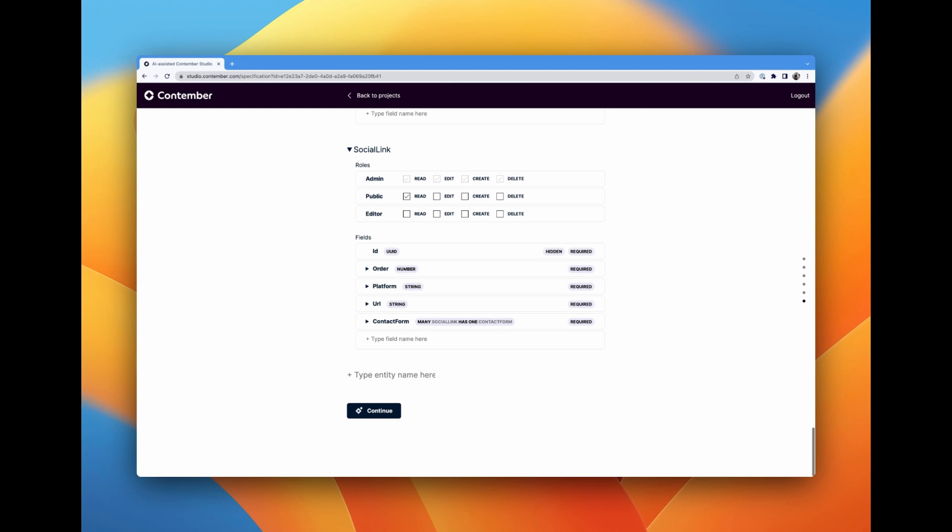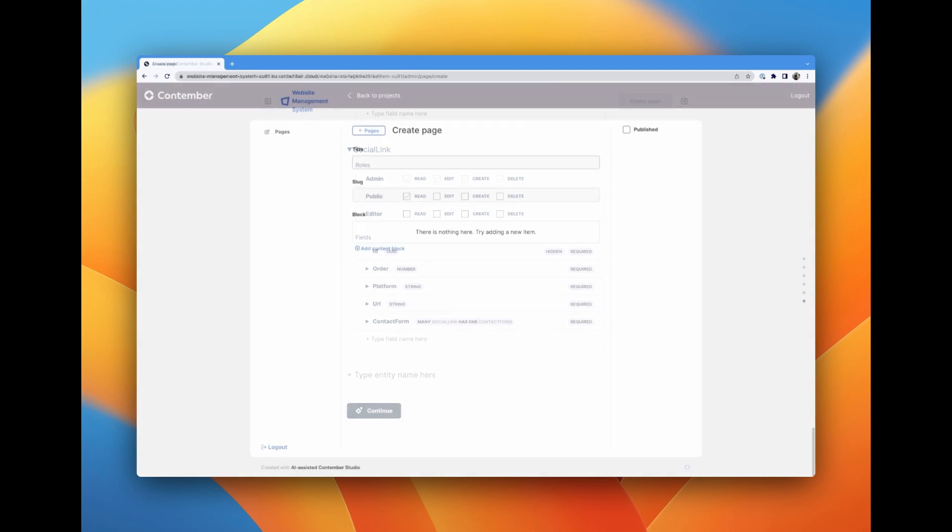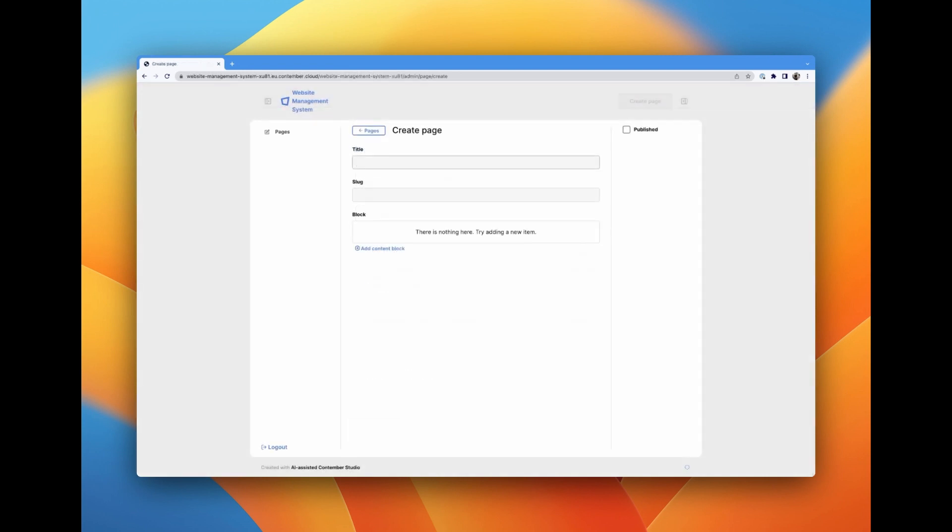With our schema confirmed, it's time to deploy our application. This is an automated process, which is great, so let's initiate it. Our application is now deployed on Contember Cloud.